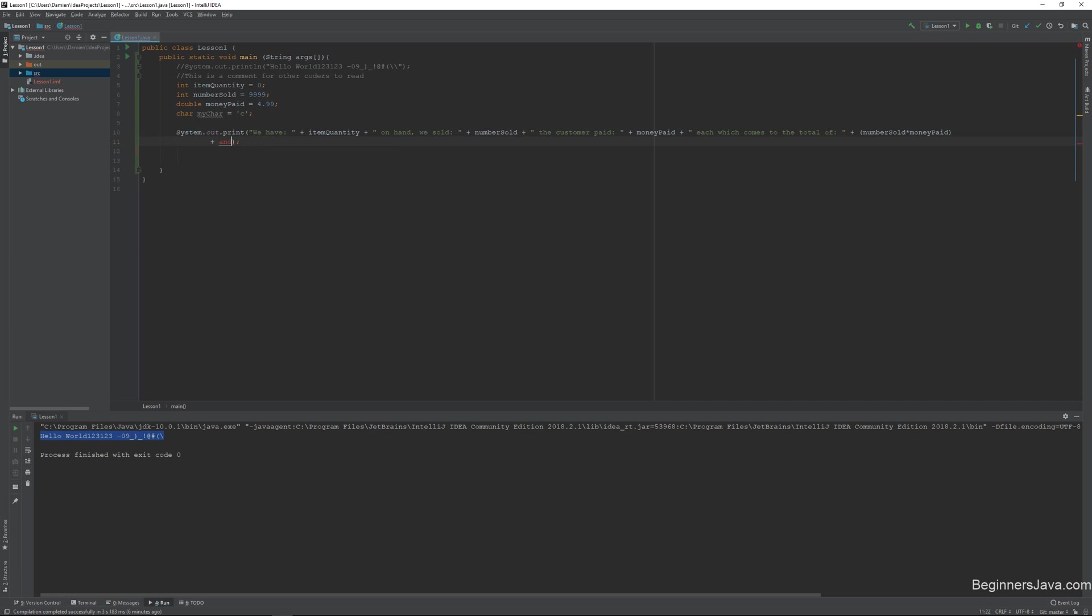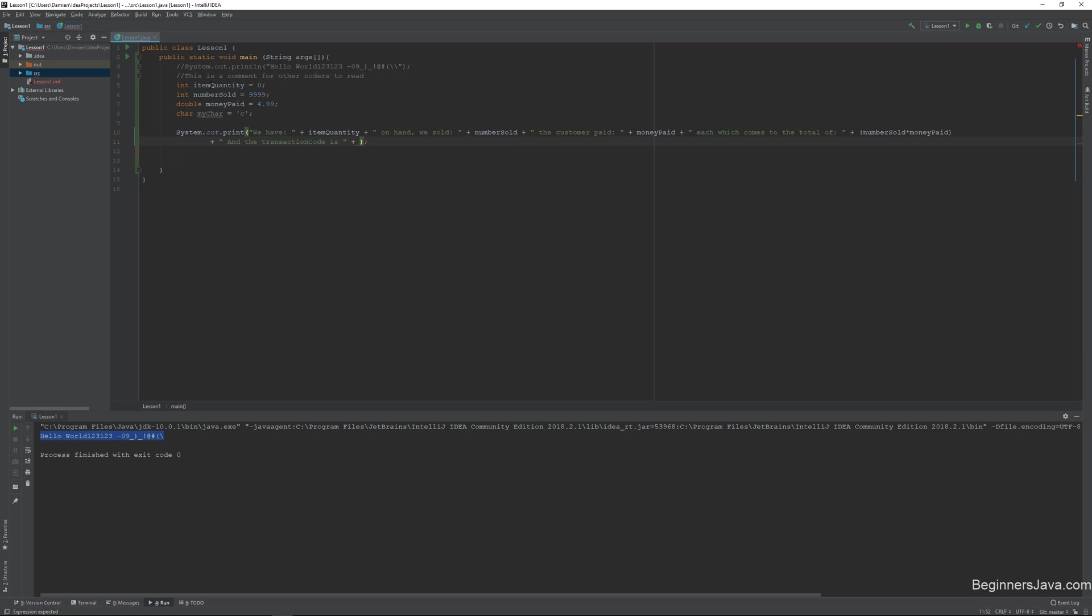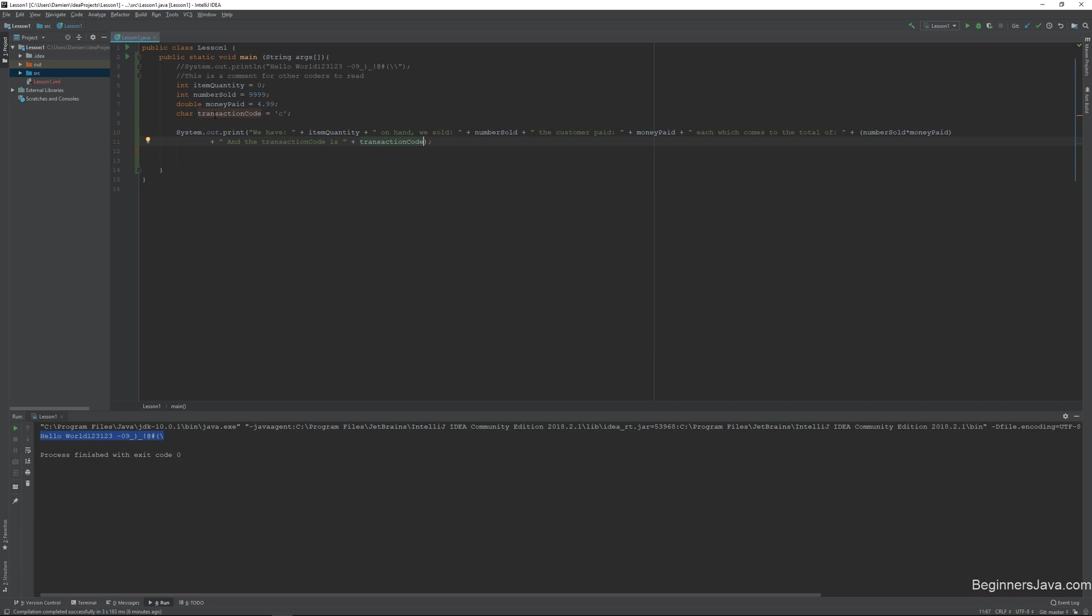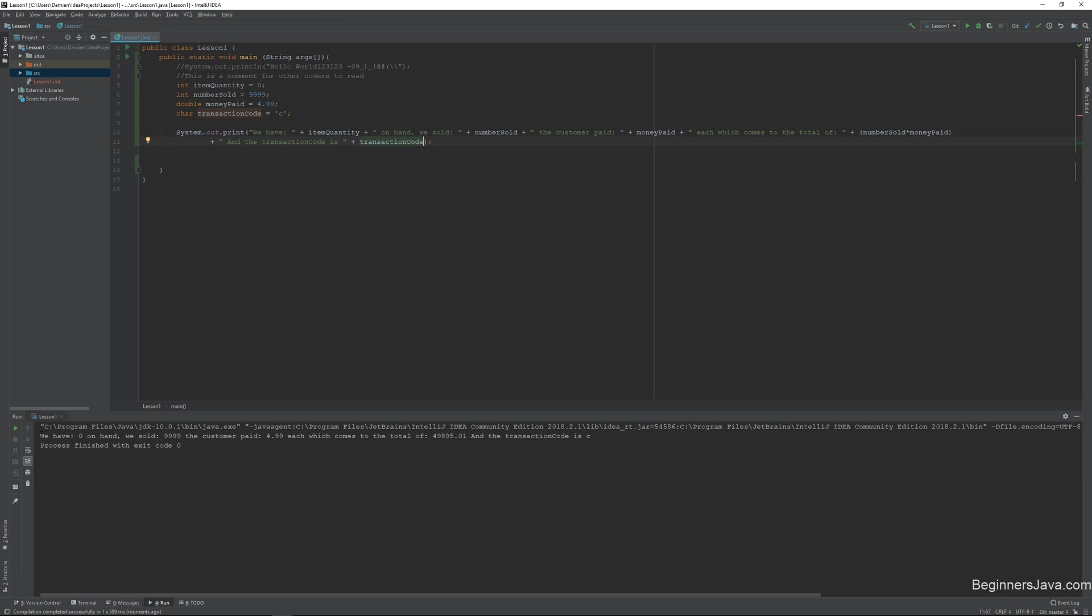And we'll say, and the transaction code is, you know what, we'll change the name of this to like transcode or transaction code. Even though that doesn't actually mean anything. And then we'll just run this statement. And it's going to be exactly what you think it is. So we have zero of whatever our imaginary product is on hand. We sold 9,999. The customer paid for $4.99 each, which comes to the total in the transaction code. So with just one little line of code and a few things, we output a pretty long string.